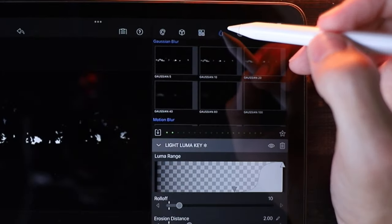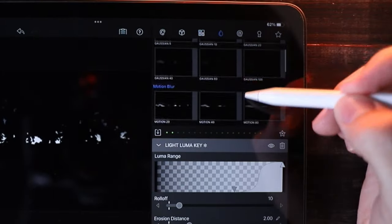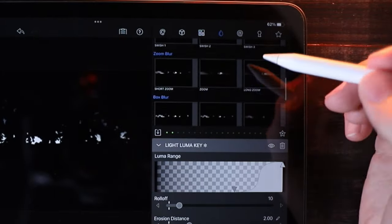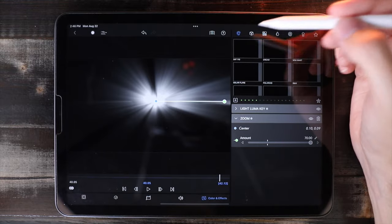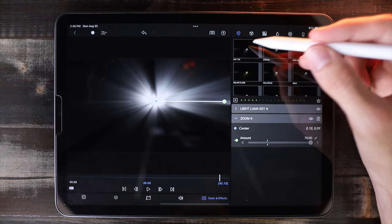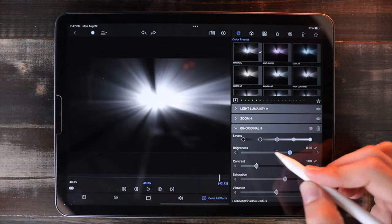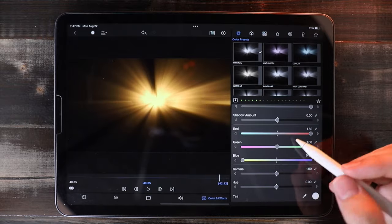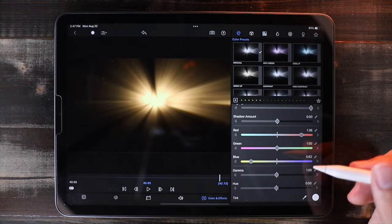Now come over here to Blur Effects and click on Zoom Blur. You can also go to Color, click on Original, and adjust the Hue, Saturation, and Brightness.